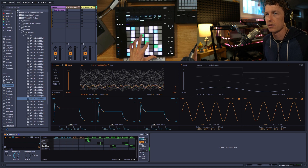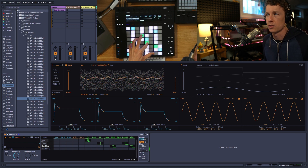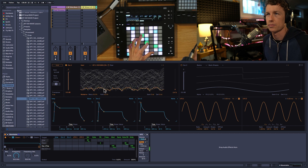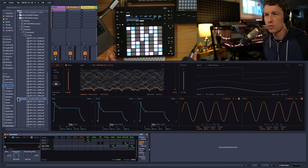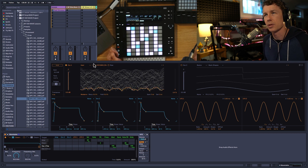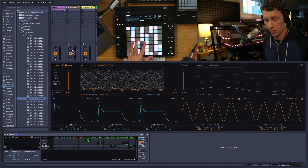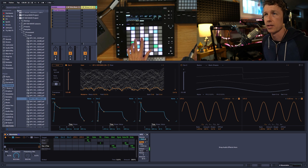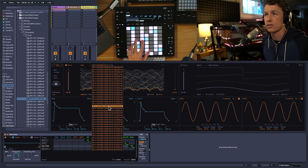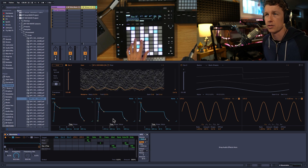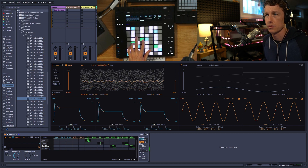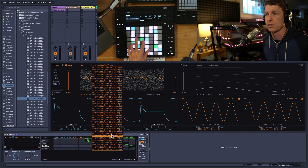We get all different textures as we move the position of the wavetable. And once we've dropped a sample in there, our user folder becomes the folder the sample's contained within, and now I can just go through some of these different sounds and see what we get.